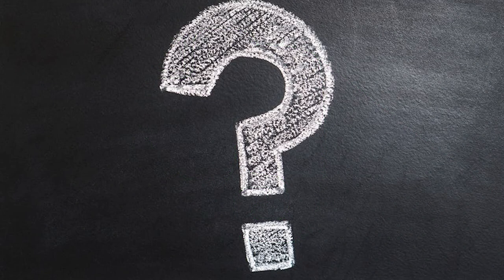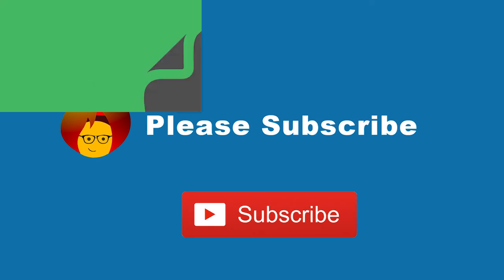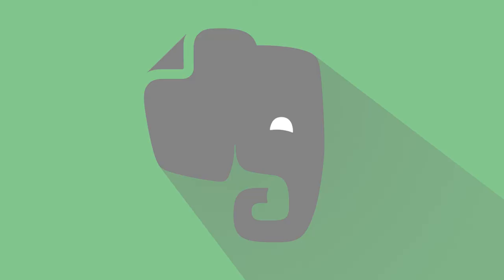We want to know what app you want us to cover next. Tell us what you need training on in the comments below. And don't forget to subscribe to our channel. We'll see you next time.